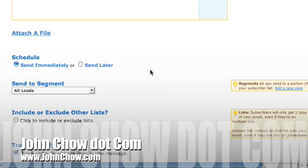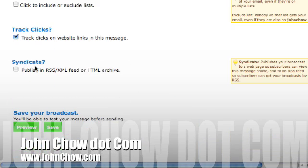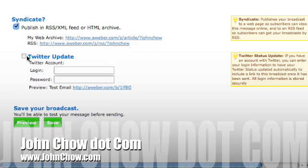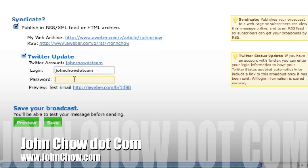Before you save it, you'll see a section called Syndicate. Check on that and you'll see Twitter Updates. Just enter your Twitter username and your password, then hit Save.